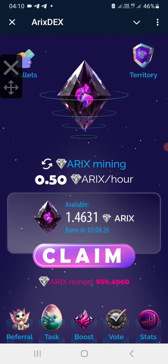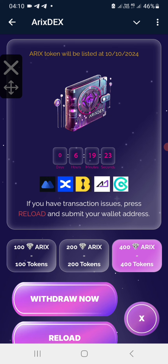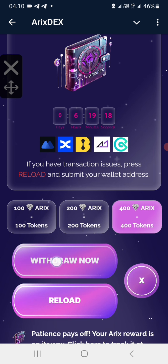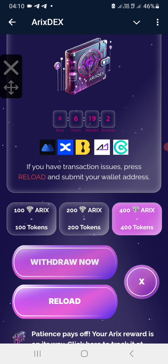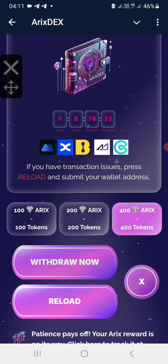You simply click on Wallets and you'll come to this page. Now you are supposed to withdraw — you can select the best option according to your account balance. Once you choose that, you simply click on Withdraw, and a TON transaction will be opened. You will confirm that transaction, meaning you'll be sending around 0.99 TON.